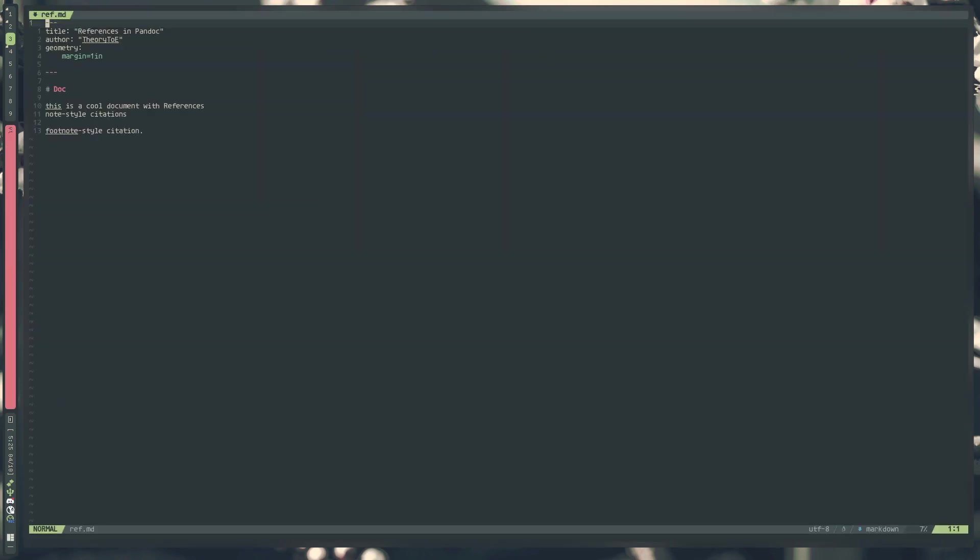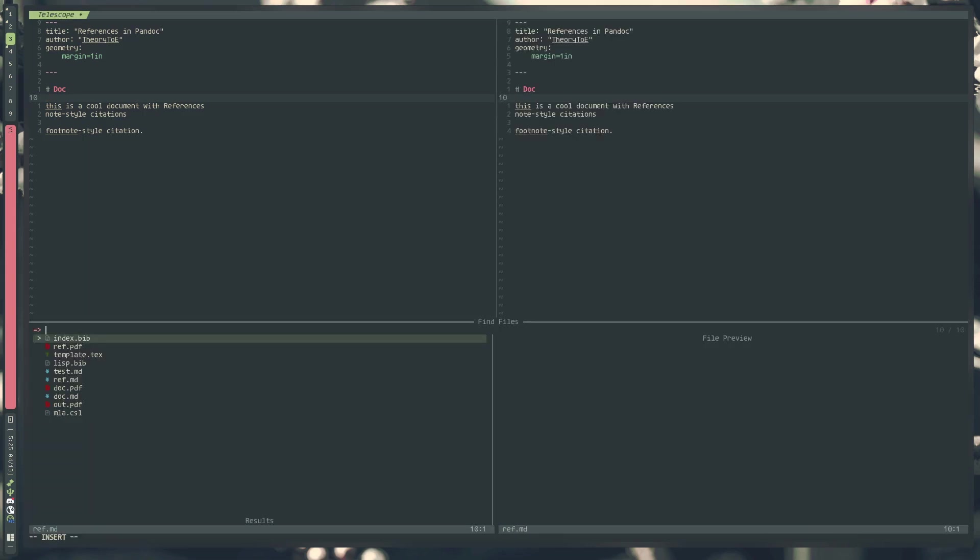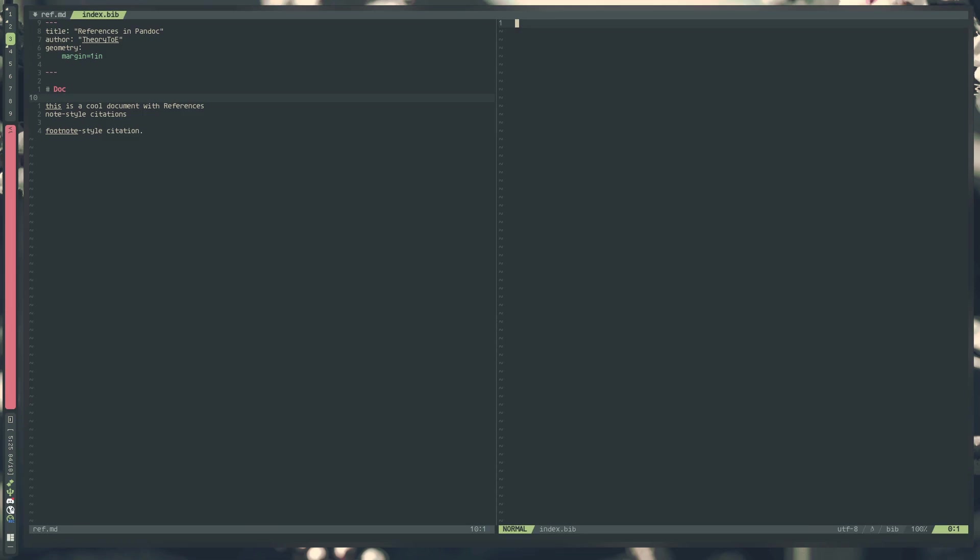I have this markdown document right here called ref.md. It's got a title, author, and a bit of text in it. Let's say I want to reference another book or an article or some web page. We can do that really easily with Pandoc. I'm going to open up another file which I called index.bib. This is our bibliography file that we will be passing in as an argument to Pandoc when we actually finish compiling the document.